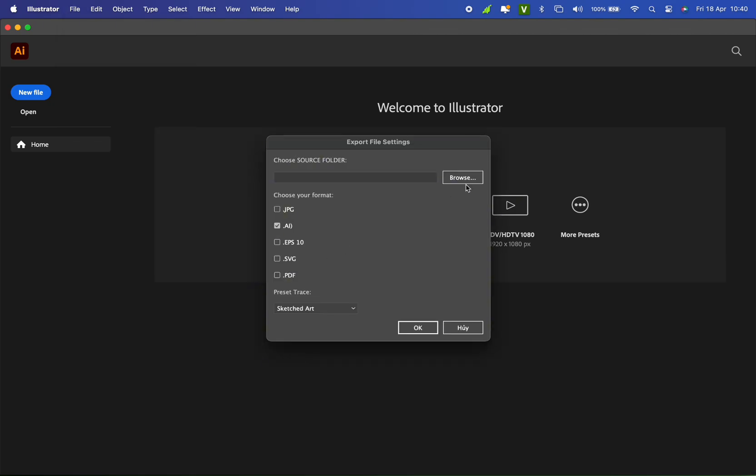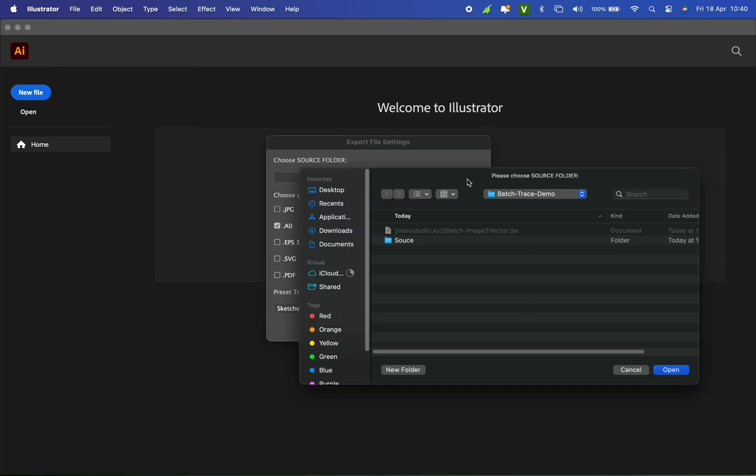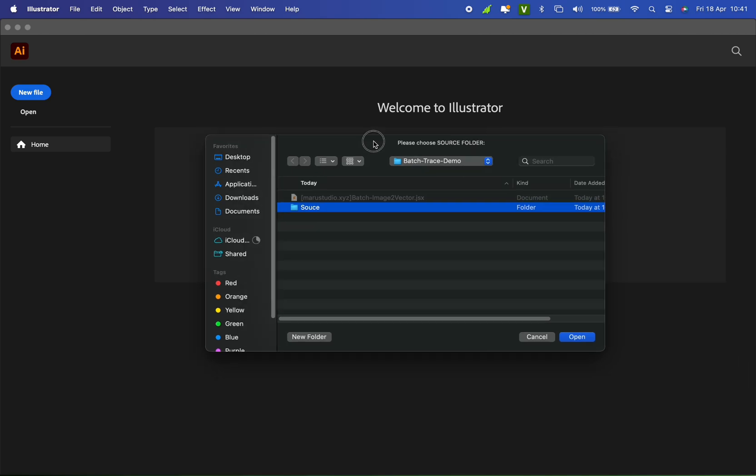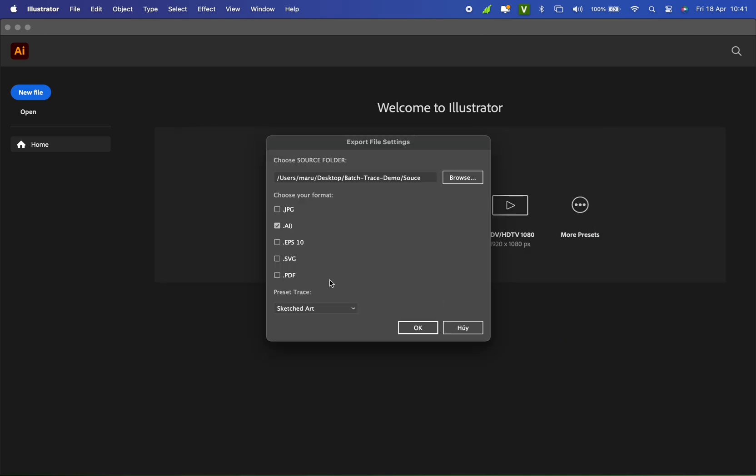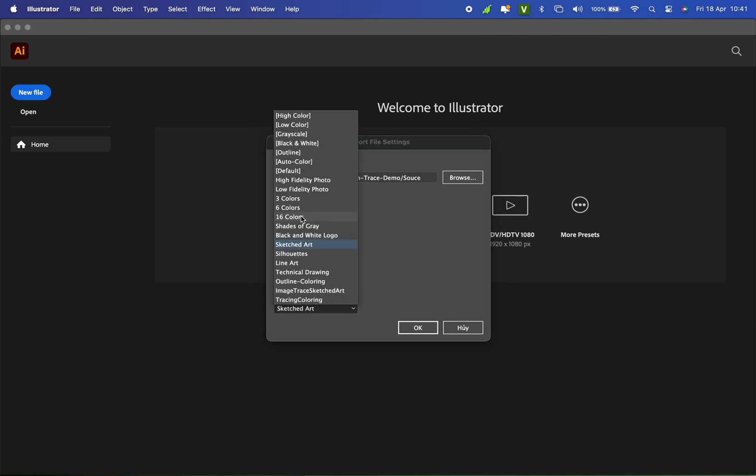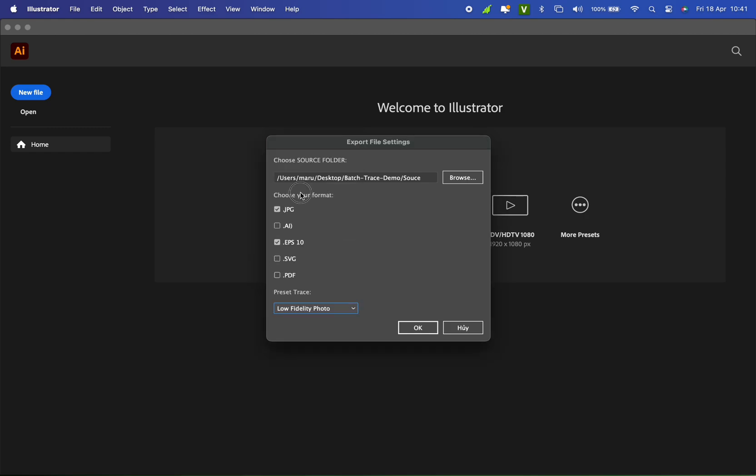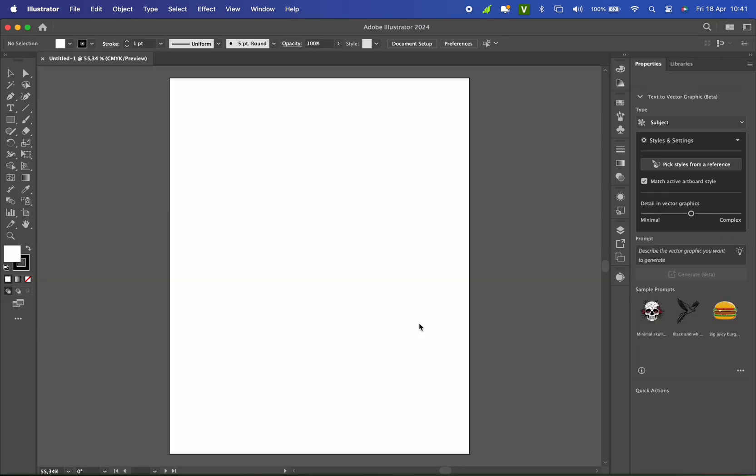As before, I'll select the source folder. Choose the files to export: JPG and EPS 10. And for the Trace preset, I'll go with Low Fidelity Photo this time. Click OK.